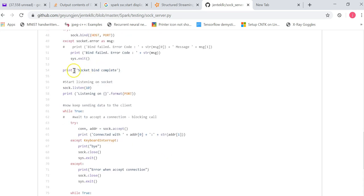And then it displays the socket bind complete. And then it will start listening to the socket. And it will display listen to the socket on this port.